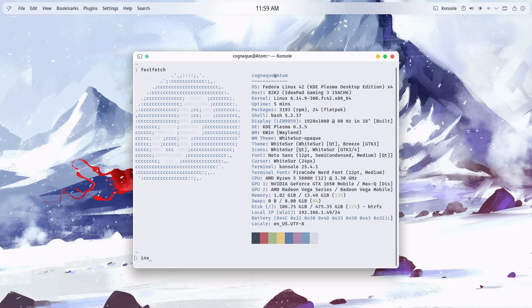And if you want more detailed system information, you can run sudo inxi -Fxz.